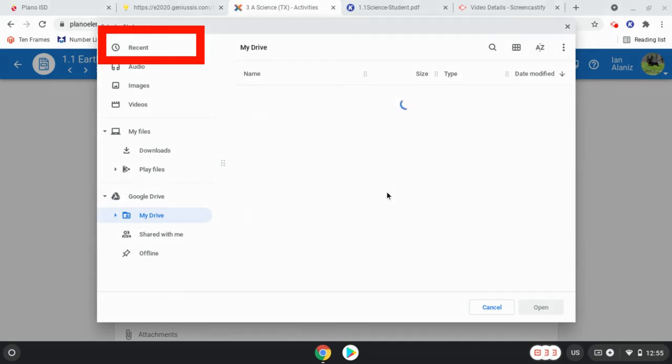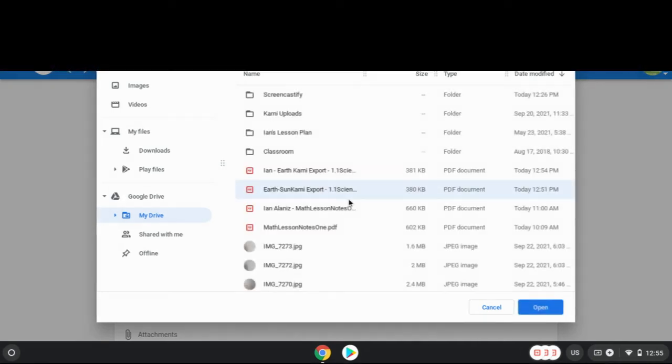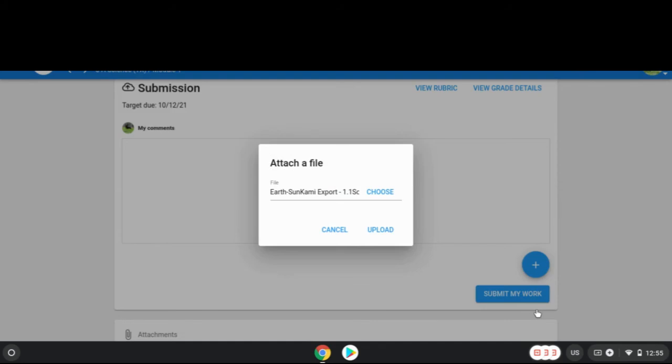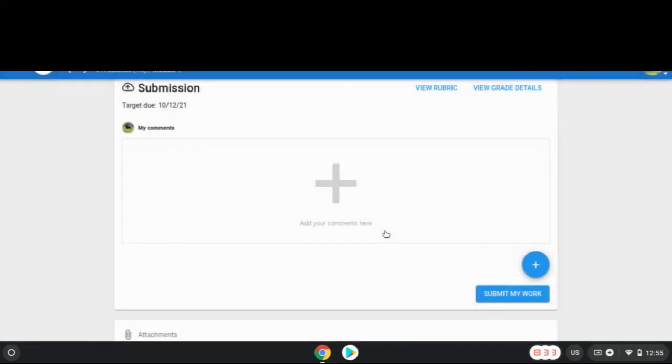Select the recent folder to open it. Locate the photo you took. Click the photo then press the Open button. Now press the Upload button to attach the photo of your work to this specific assignment.